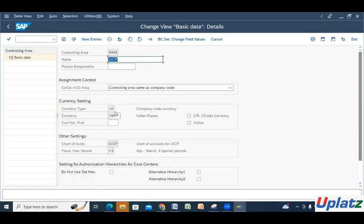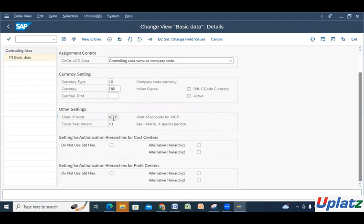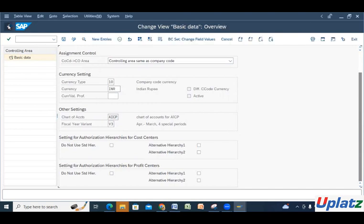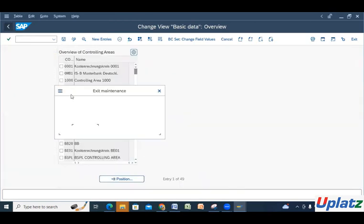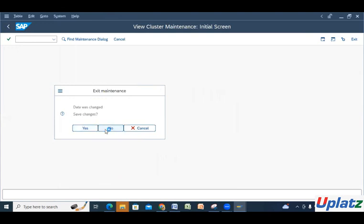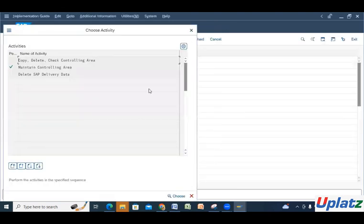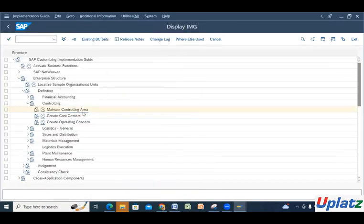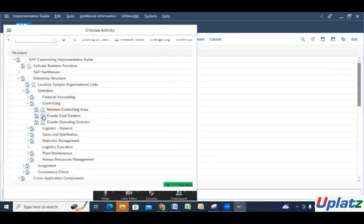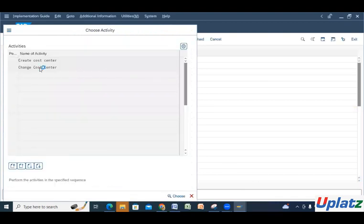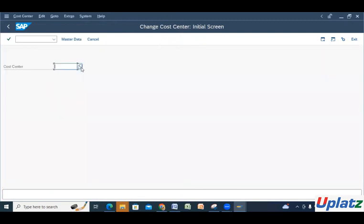Our controlling area 9999 is already created. You can see the name, controlling area set as same as company code, currency type is company code currency, currency is INR, chart of accounts is AICP, and fiscal year variant is B3 — that is April to March with a special period. Then we create the cost center. We check it with change because we have already created some cost centers.